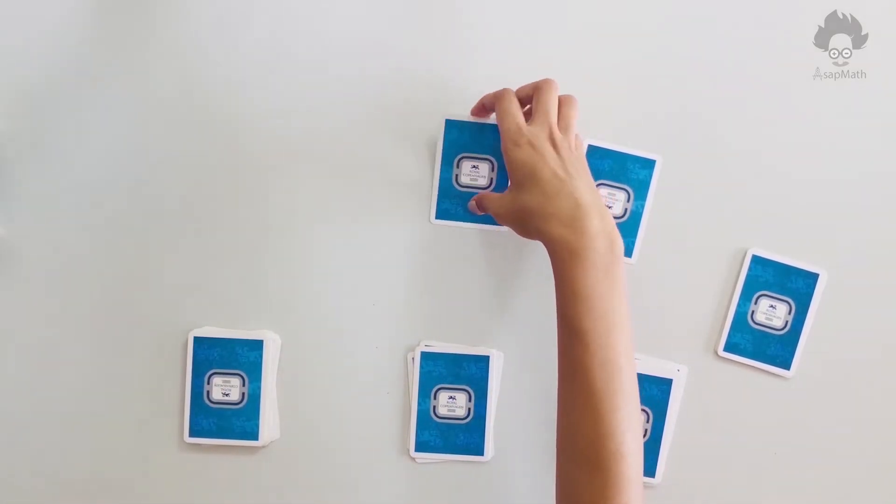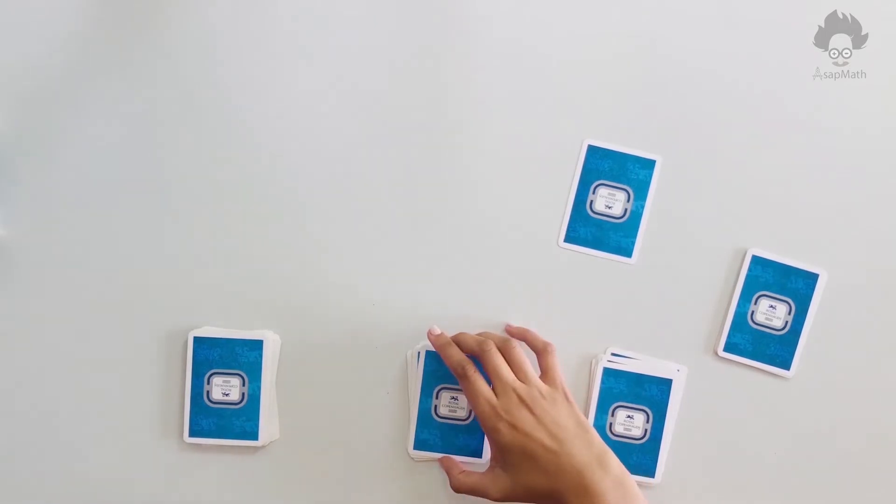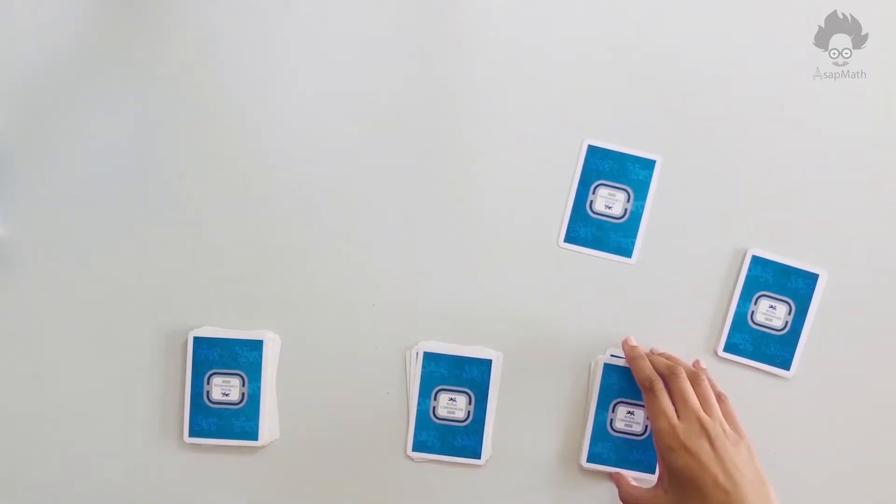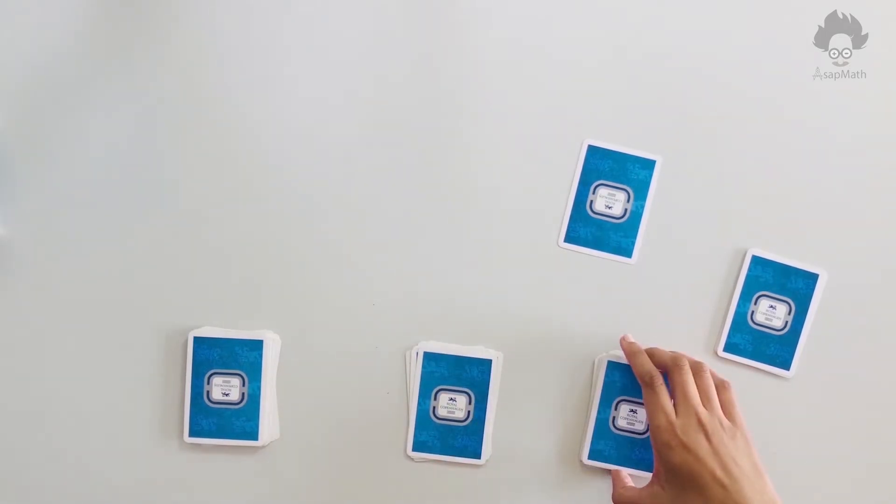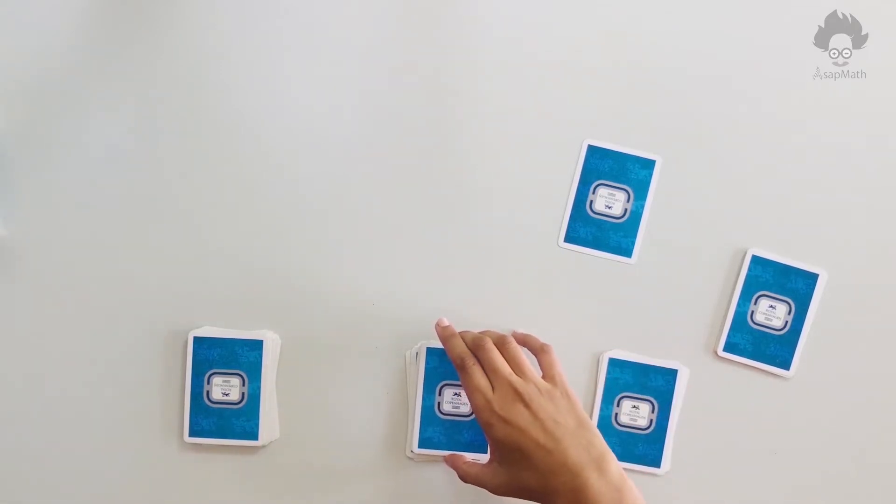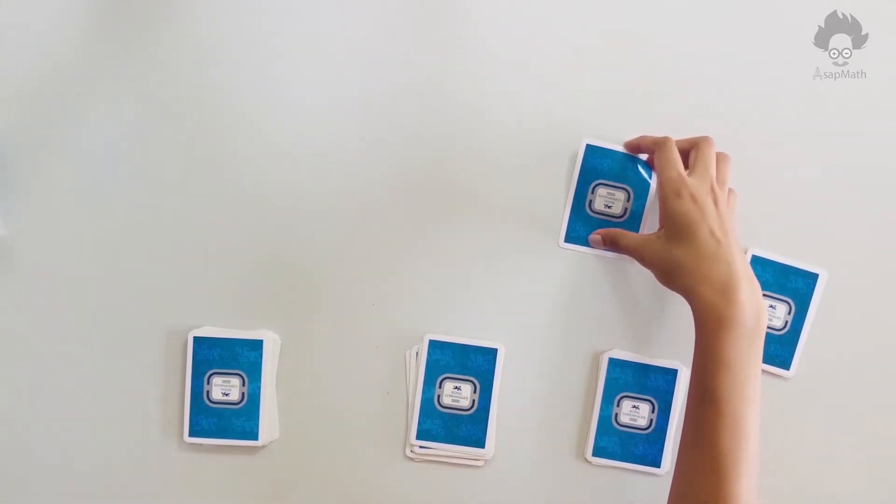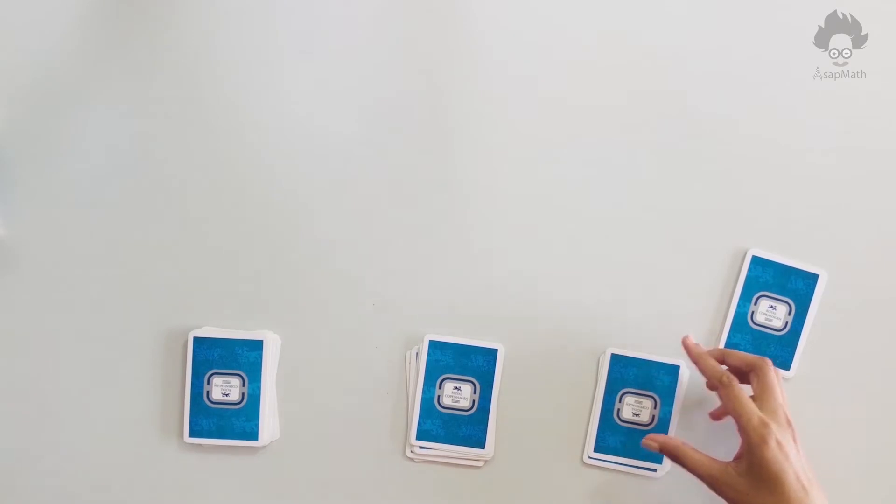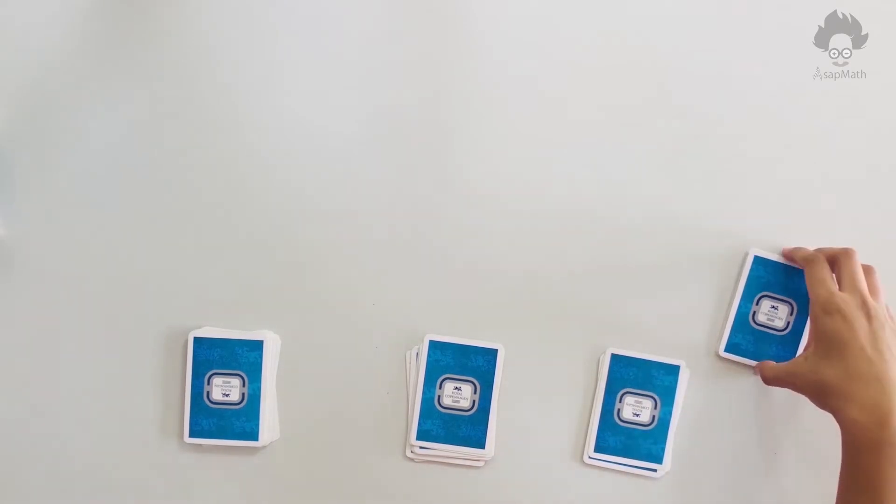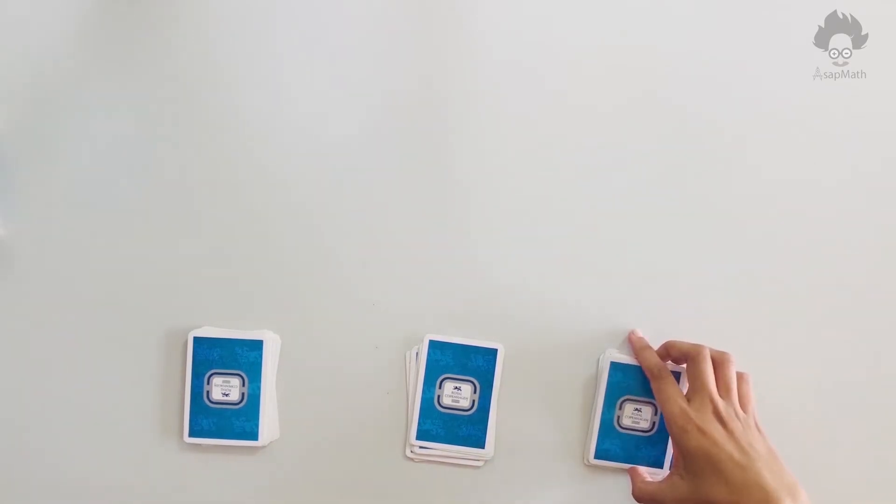Now ask him to keep the second card on the second set, and ask him to slice third set from anywhere and keep it over second set. Third card will go here.